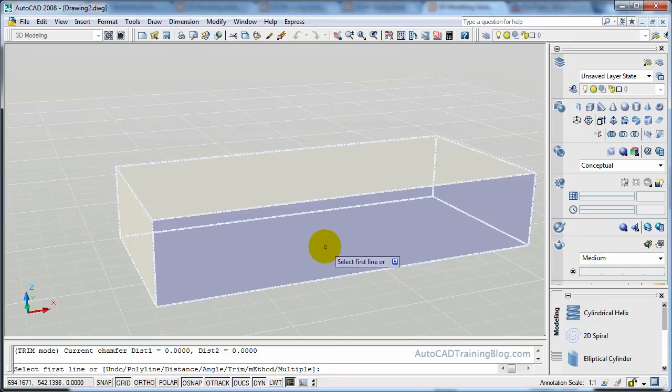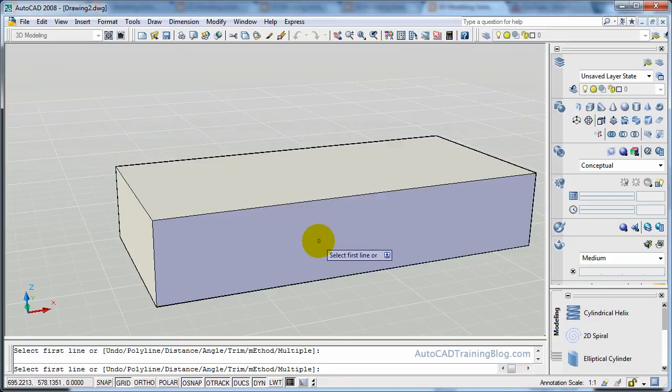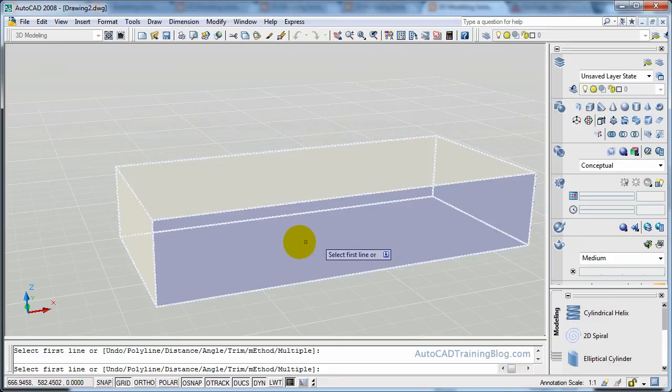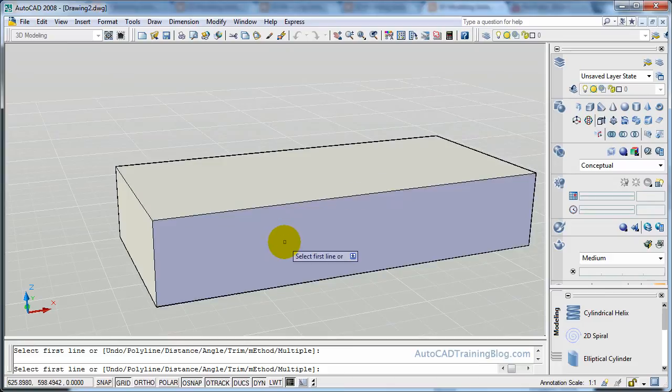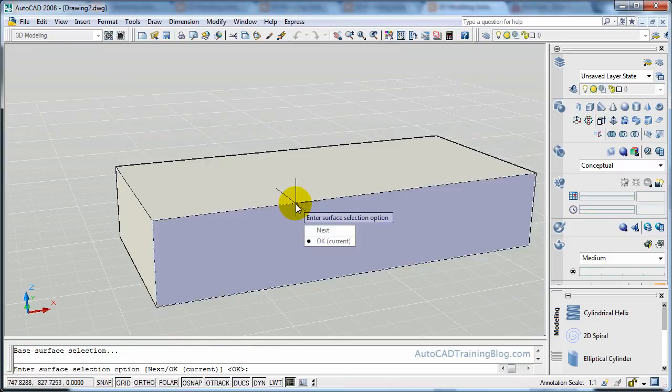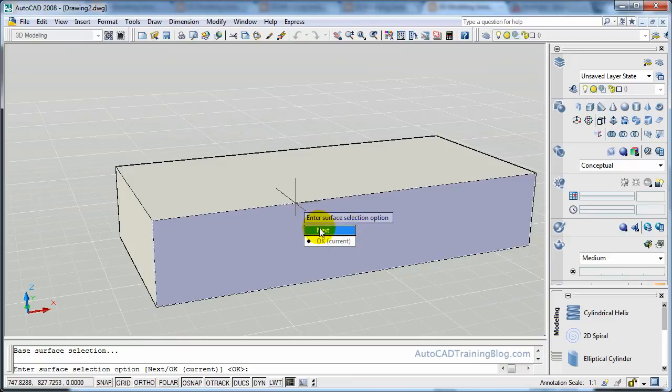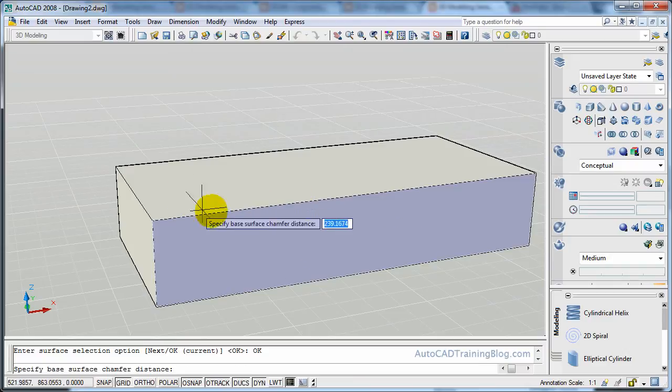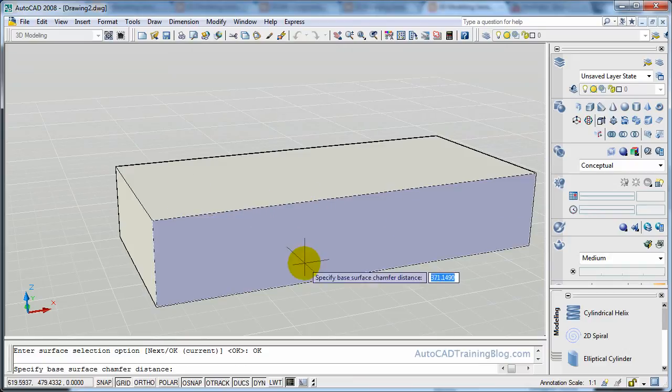So what we'll do is we'll just select the face. There we go. And do we want to go to the next face, or do we want to stay on the same face? We want to hit OK because we're on the right face that we want to use.